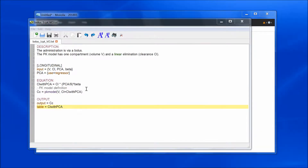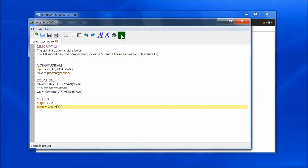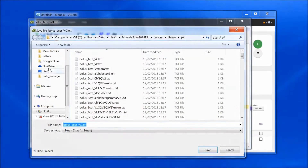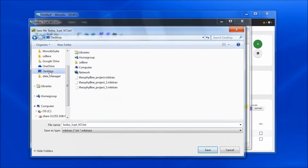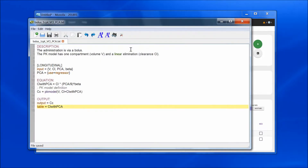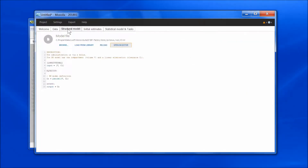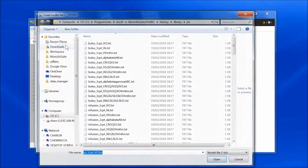Now I can click on the compile button, and as it turns green, it means that everything is correct in my model. I can then save my model on my computer and load it as my structural model file.